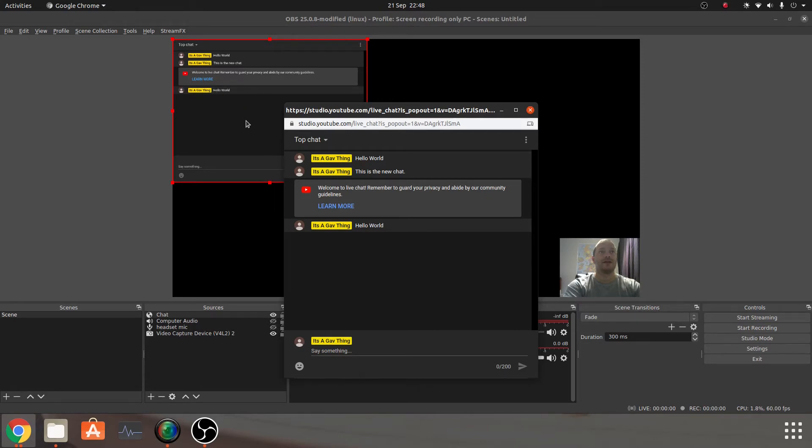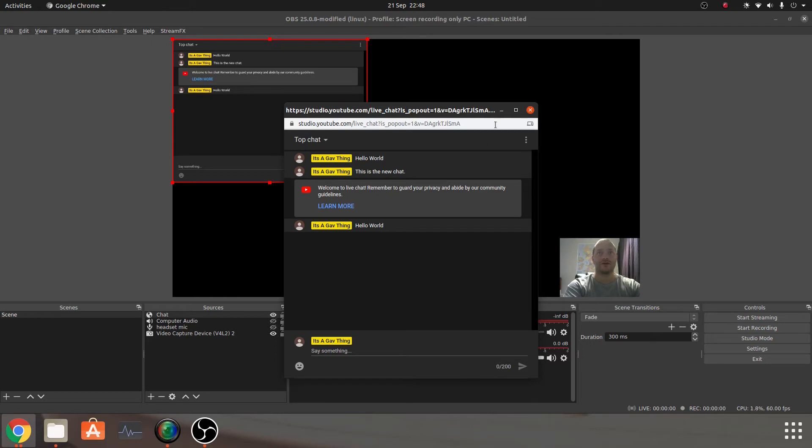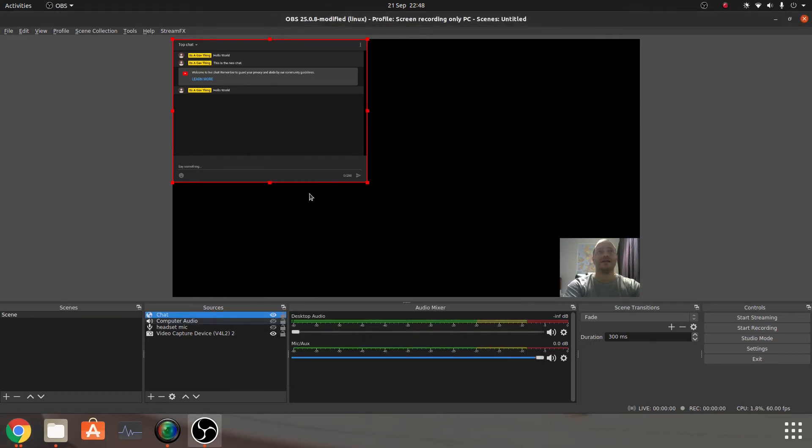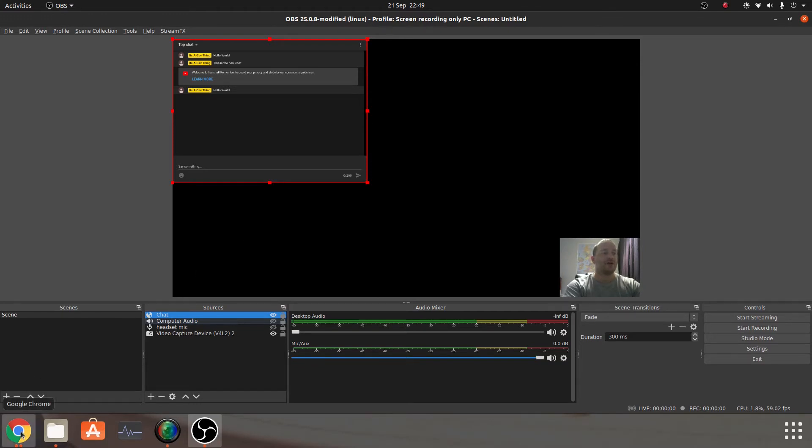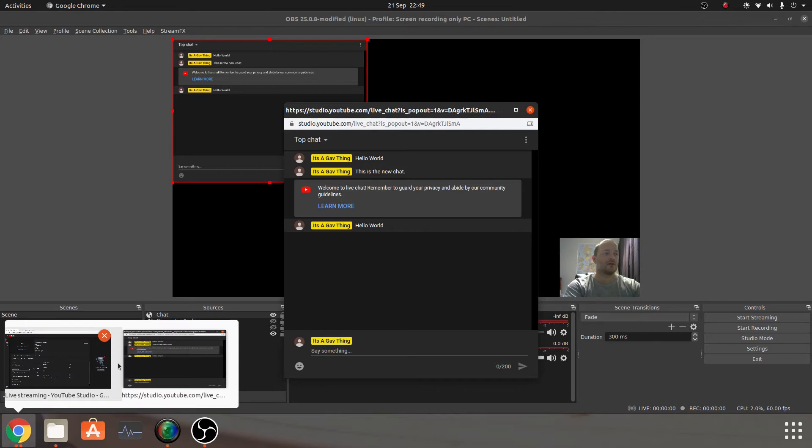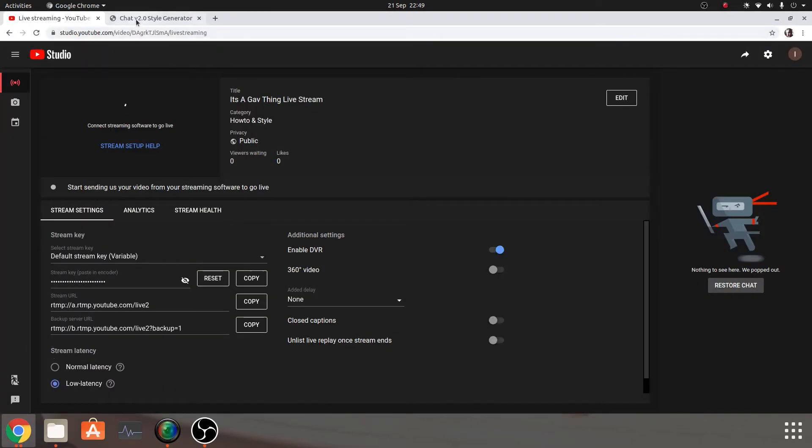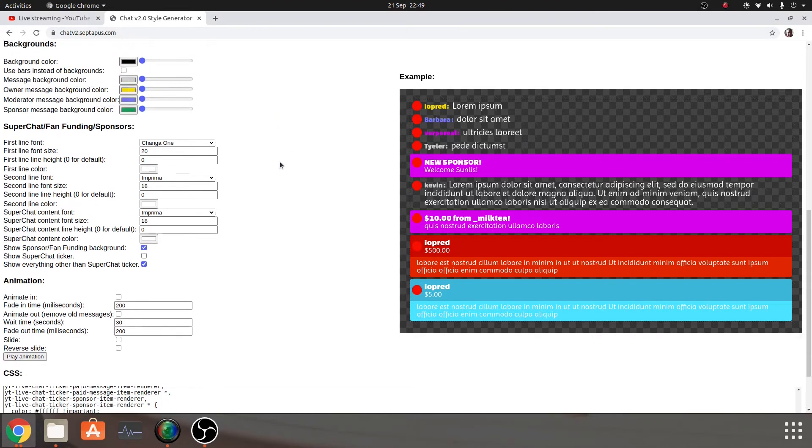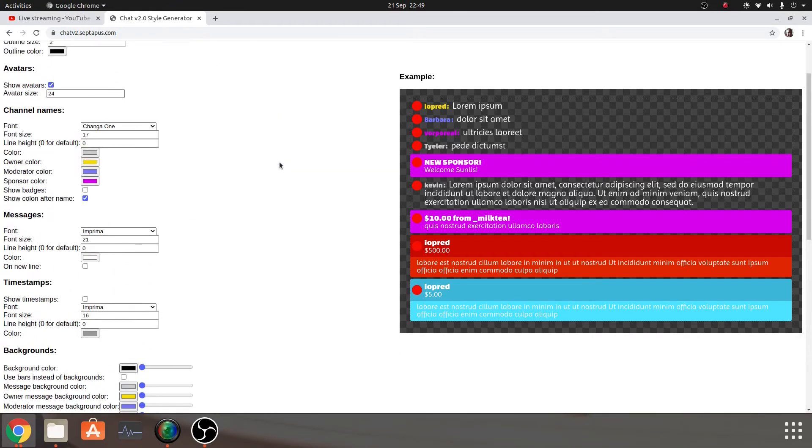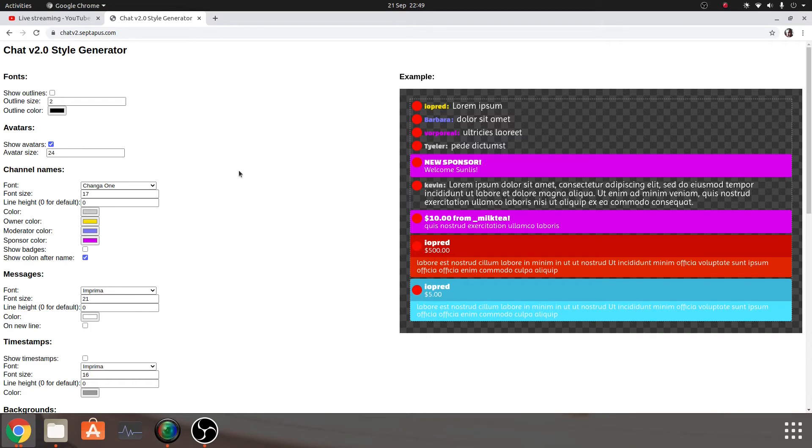So you can see that there is some form of delay in the background, but obviously it's going around the world and doing all sorts of things. But anyway, let's minimize that. So now what I want to do is make that look a little bit prettier, and the way we do it is we'll go to this website here, which is called chatv2.ceptipus.com. And it's a great website, it's very basic, it's very intuitive, and it gives you an example of how everything's going to look over here.